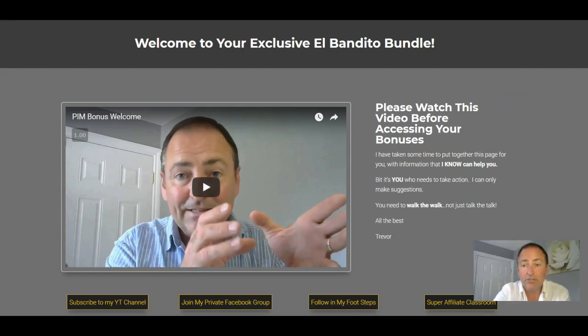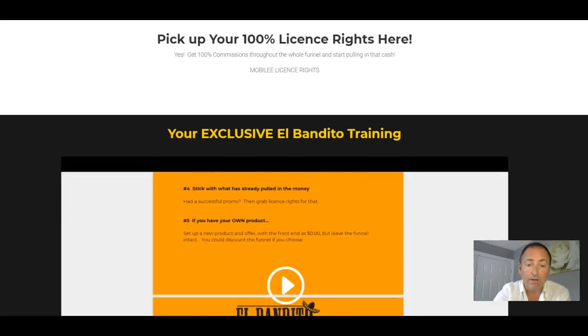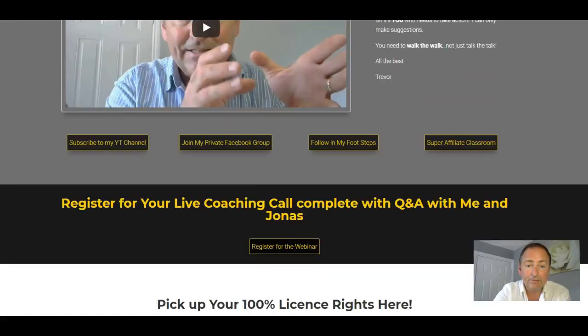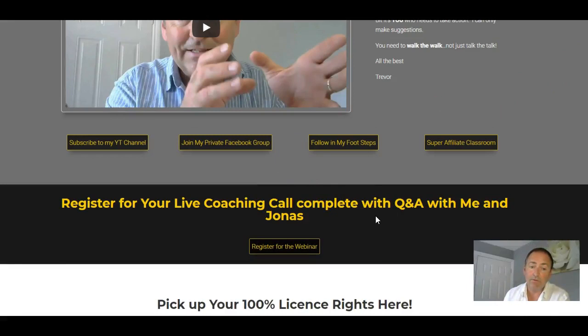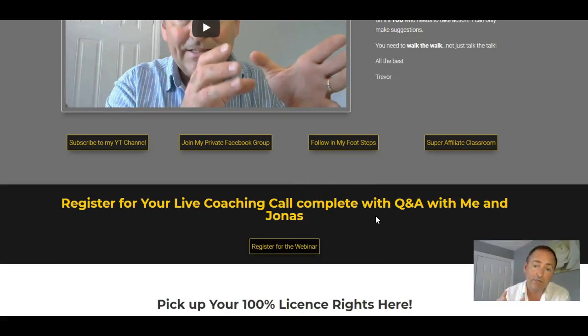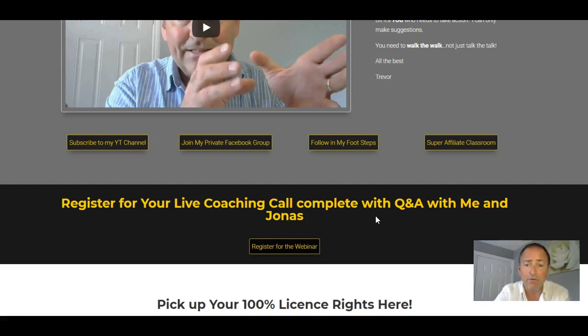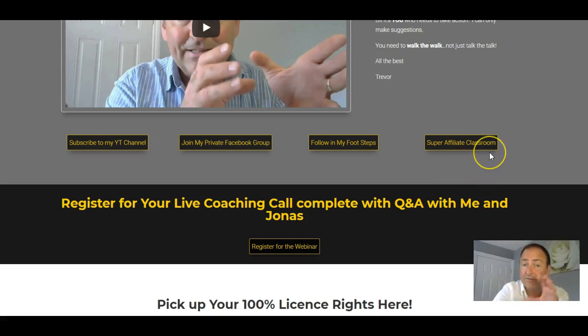And just to show you what we've got is the exclusive training call with me and Jonas. You've got the link there to click and register for that webinar. It's free of charge, pitch free. We're going to teach you some really badass stuff on there. And that's going to be completely free for you just as a bonus for grabbing El Bandito through my link.